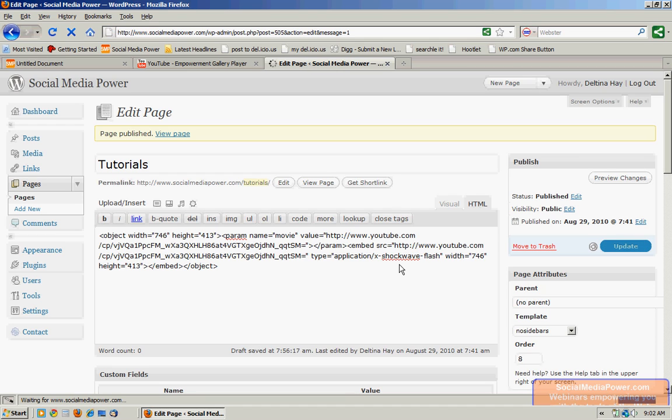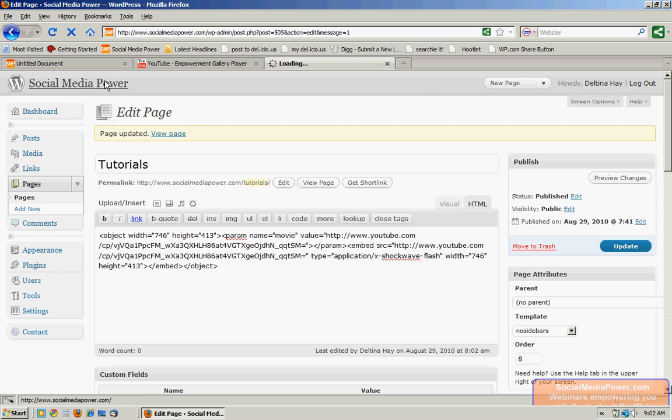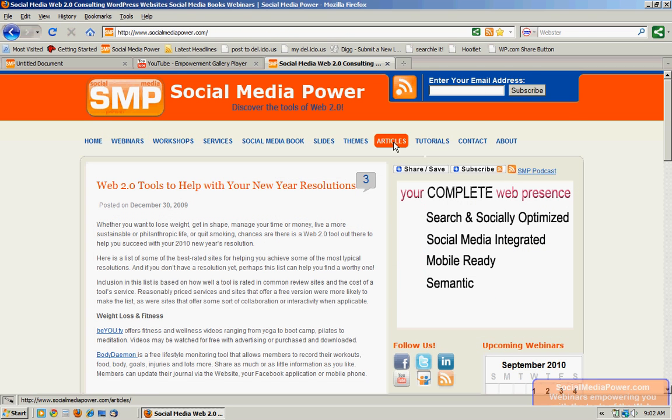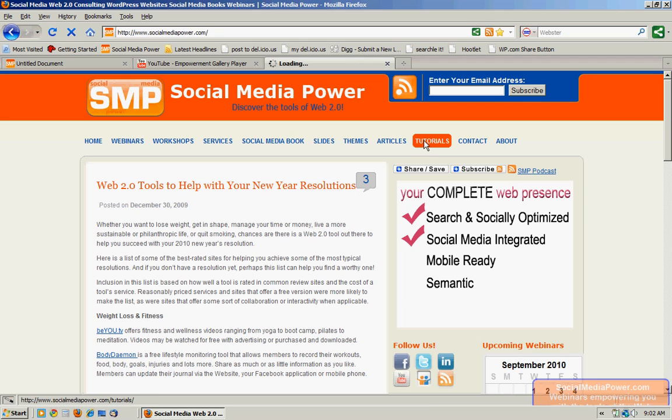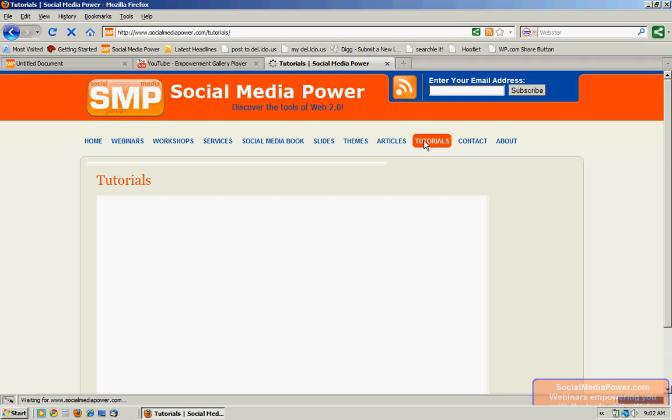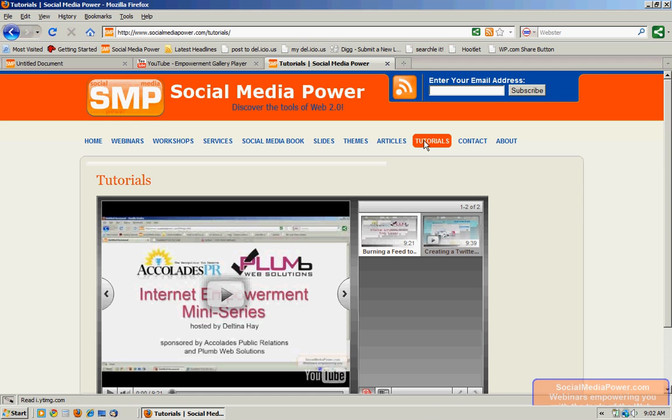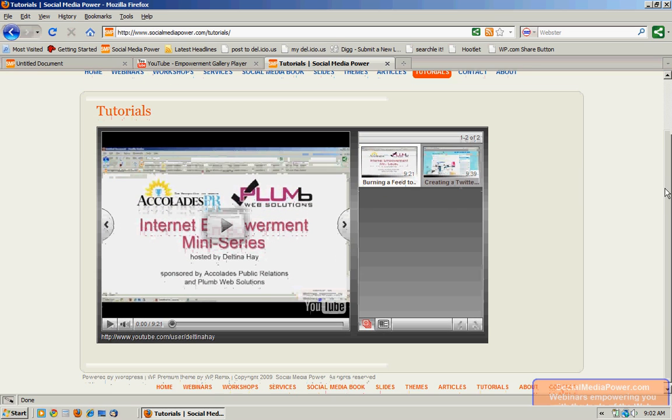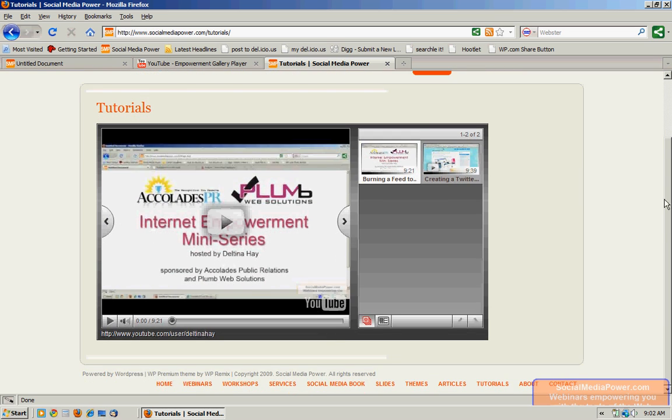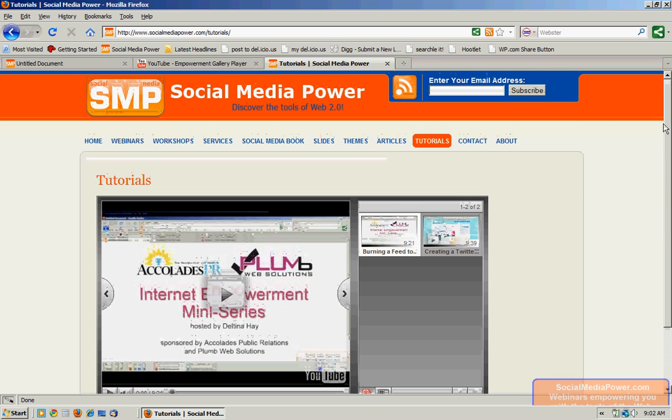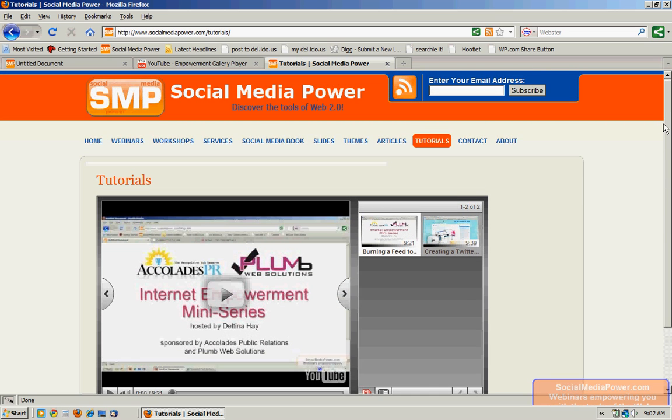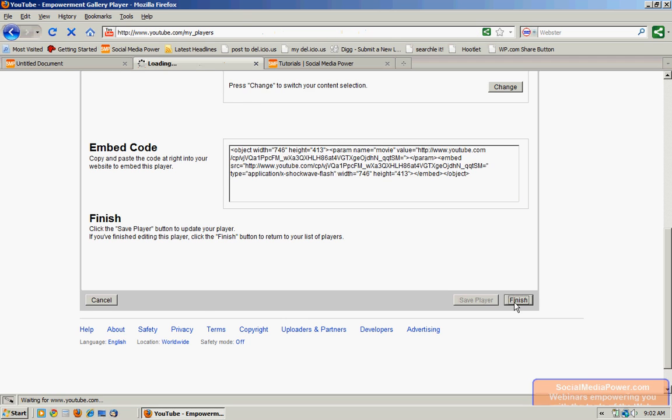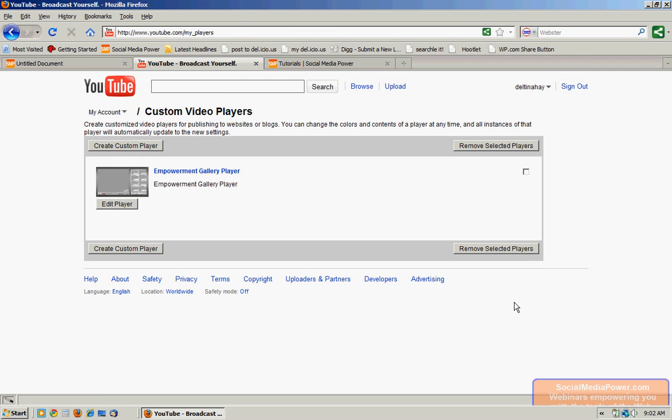Or publish it if it hasn't already been published. And I'm going to visit the actual website to make certain that I like the way it looks in the entire scheme of the website. And I actually do like the way it looks and I am happy with it. So the very last step is to go back to that YouTube page and finish this so that I can save that gallery player to come back to it later on.